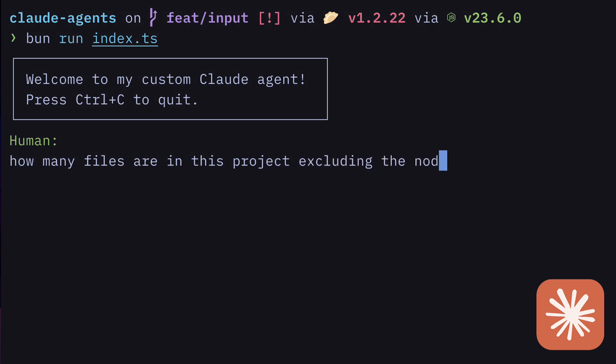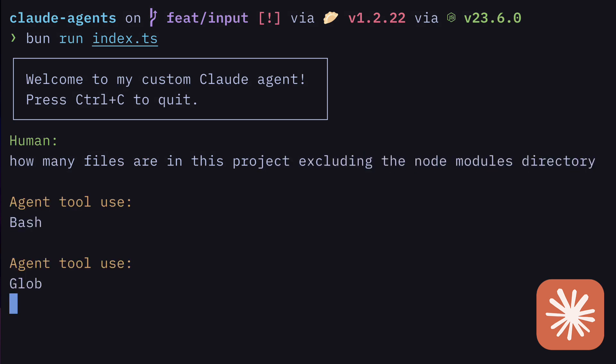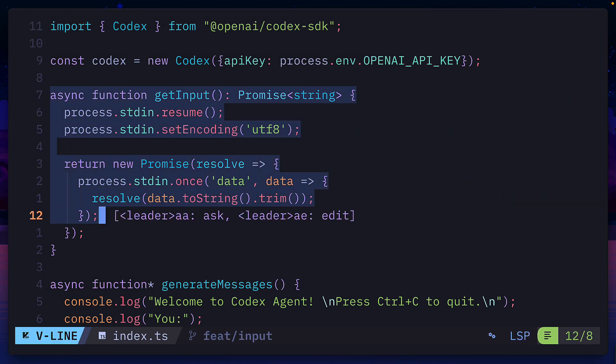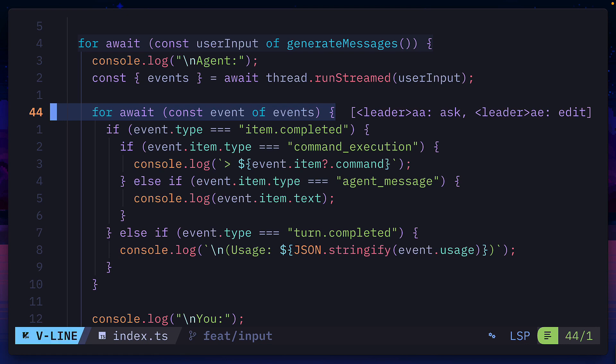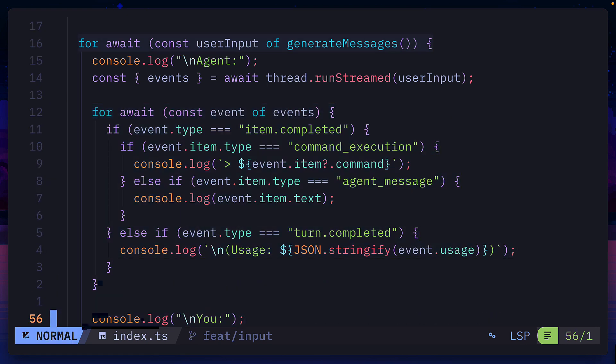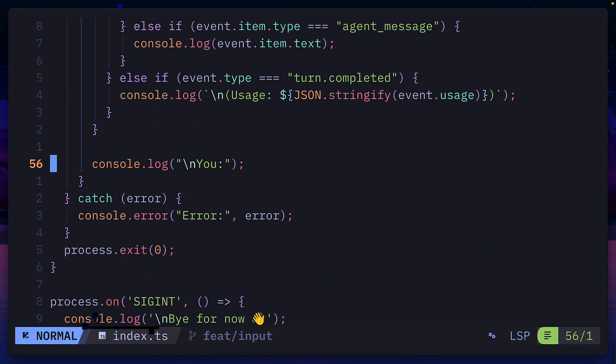But just like the example used in my Claude agents SDK video, we can make this more interactive by letting the user add an input, then processing that input, before letting the user add a follow-up prompt.